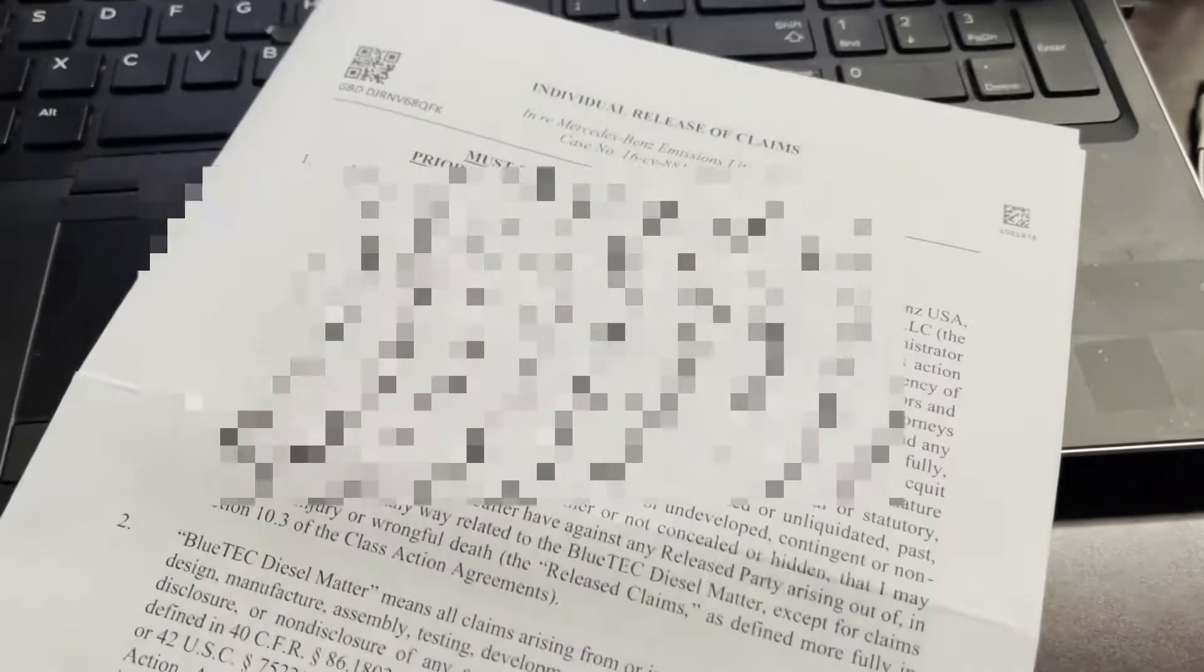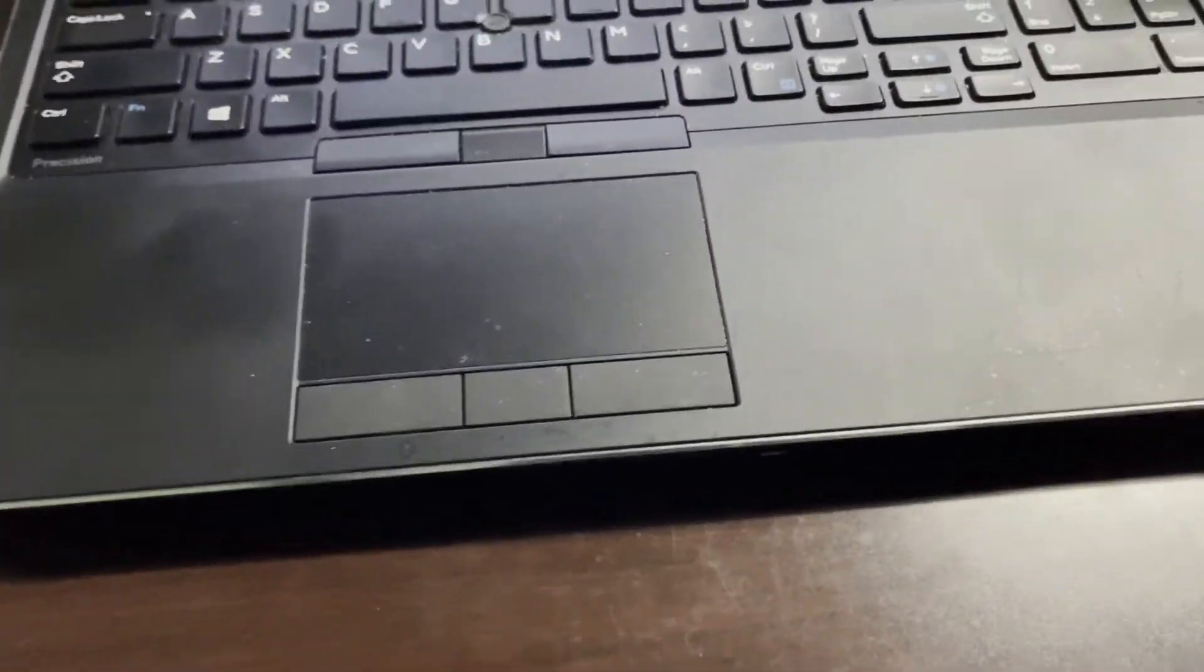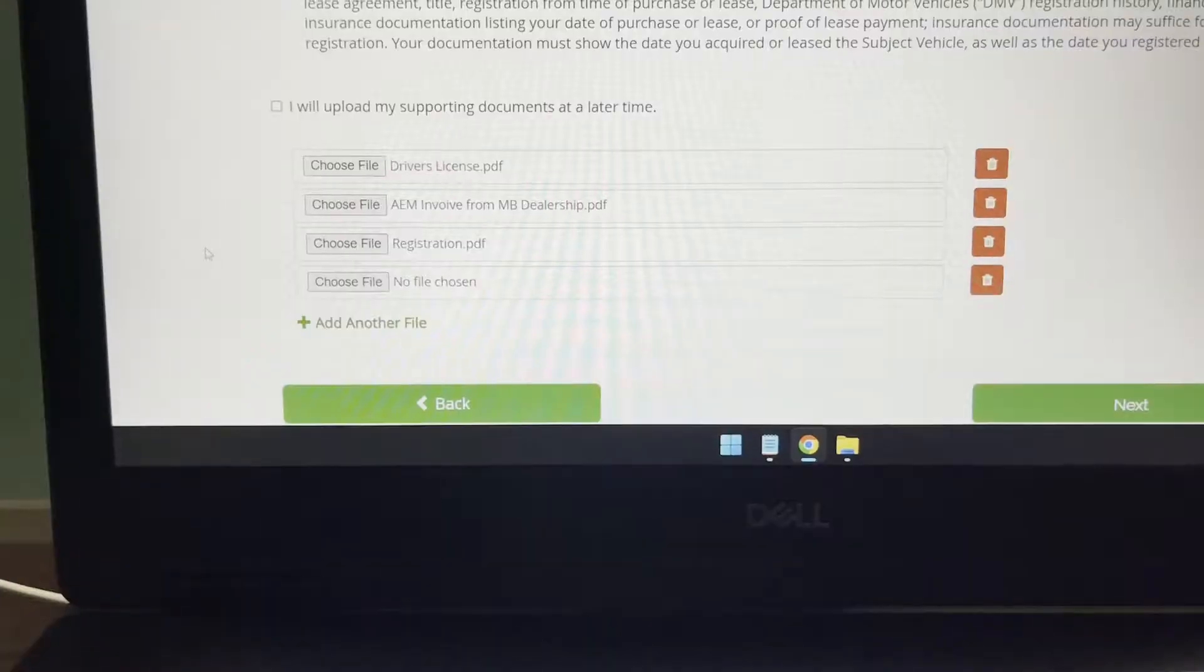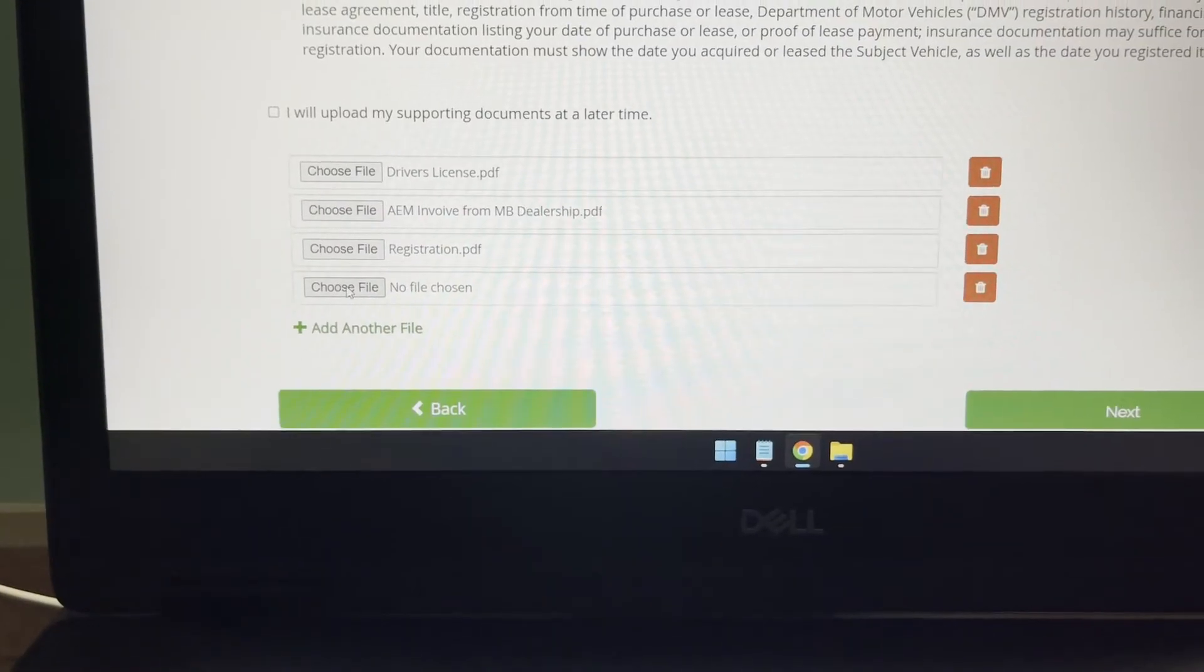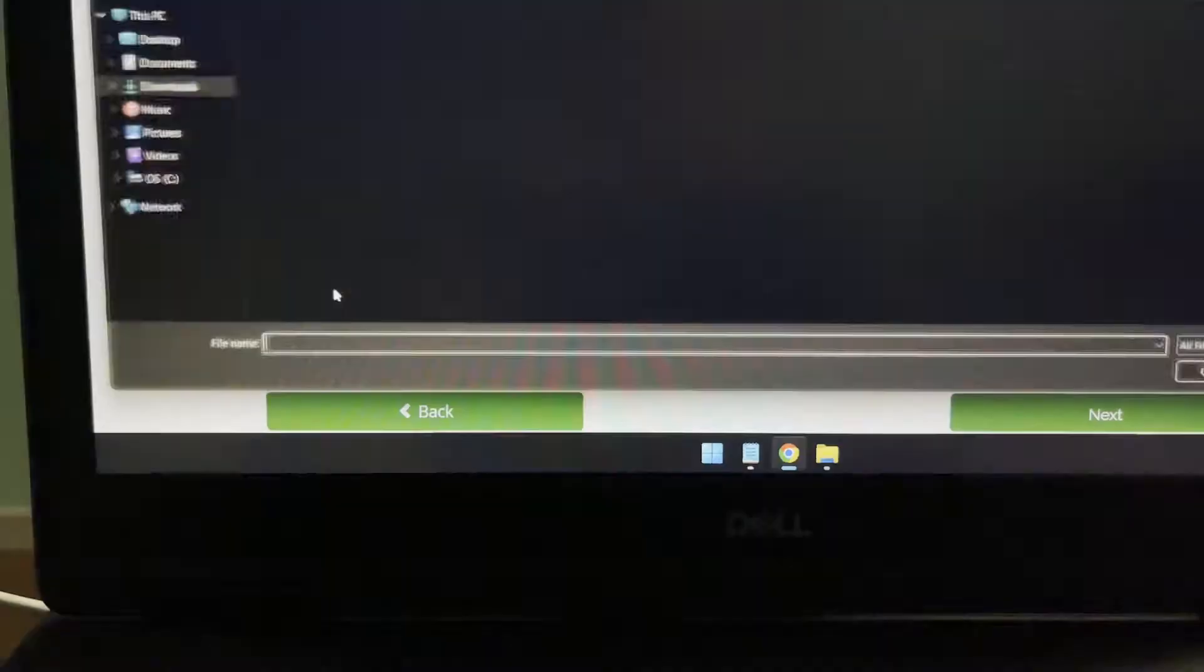At the very last page, you sign and date and print your name. So I scanned all this into the computer. So I'll go ahead and include that.